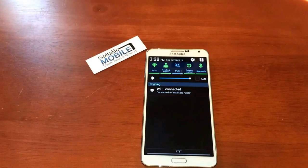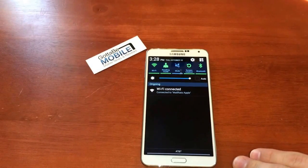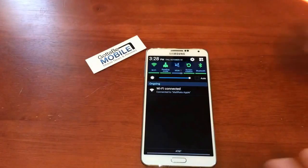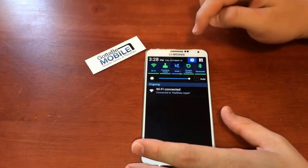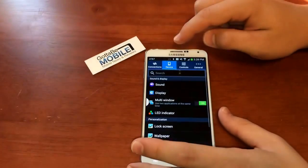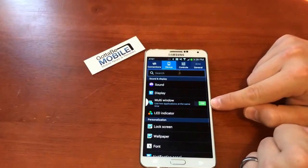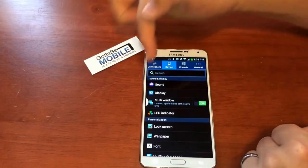Josh Smith, GottaBeMobile.com. I'm going to show you how to use multitasking on the Samsung Galaxy Note 3. First thing is go to Settings, then Device, and make sure Multi-Window is turned on.